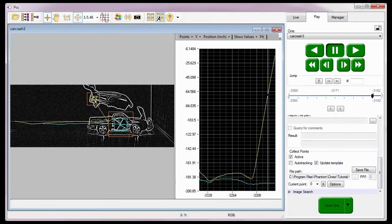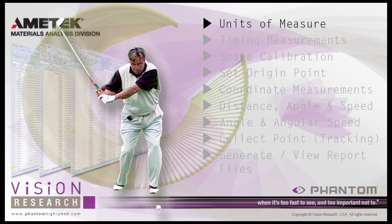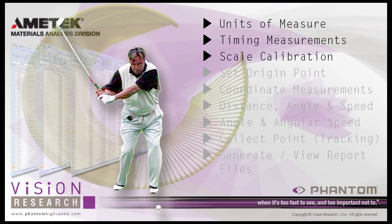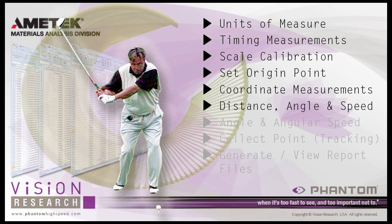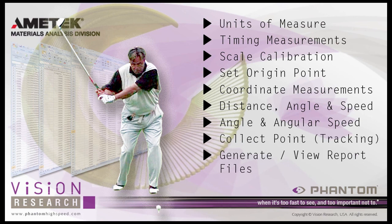So that concludes the CINE analysis tutorials, where we walk through the steps to specify the units of measure, perform timing measurements, calibrate a measurement scale, set an origin point, perform coordinate, distance, angle and speed measurements using the origin and one point or two points, perform angle and angular speed measurements using three points or four points, perform collect point tracking measurements, and generate and view various report files.